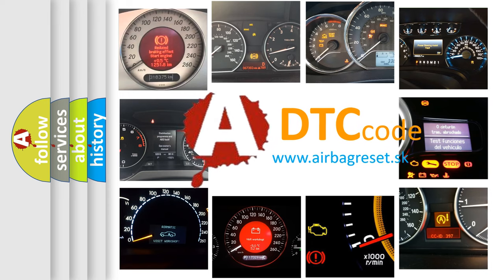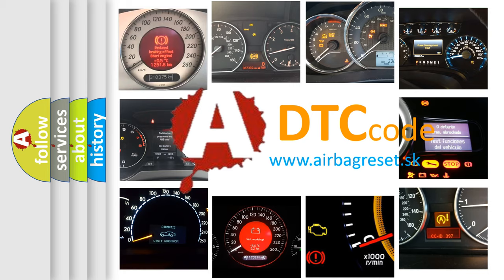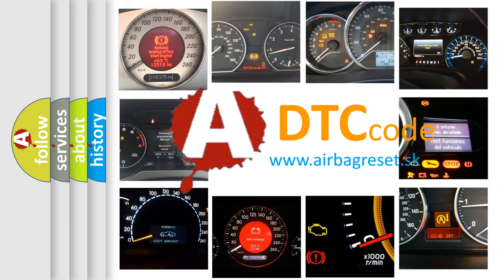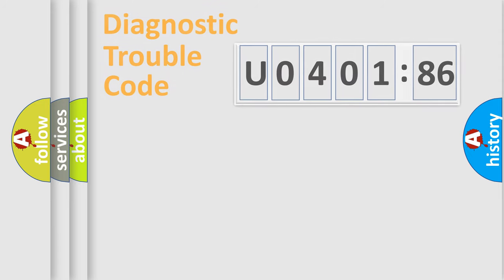What does U040186 mean, or how to correct this fault? Today we will find answers to these questions together.